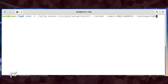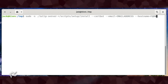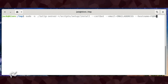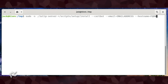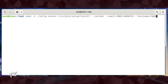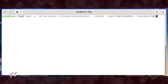Alternatively, to install using Certbot, use: ./setup/install --certbot --email=email_address --hostname=FQDN, where email_address is your admin email address and FQDN is your fully qualified domain name.